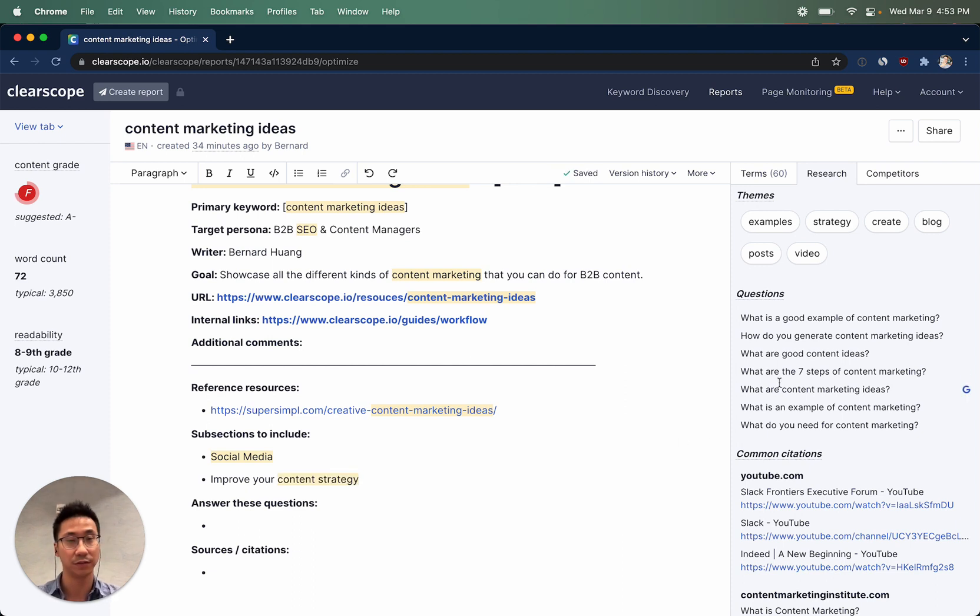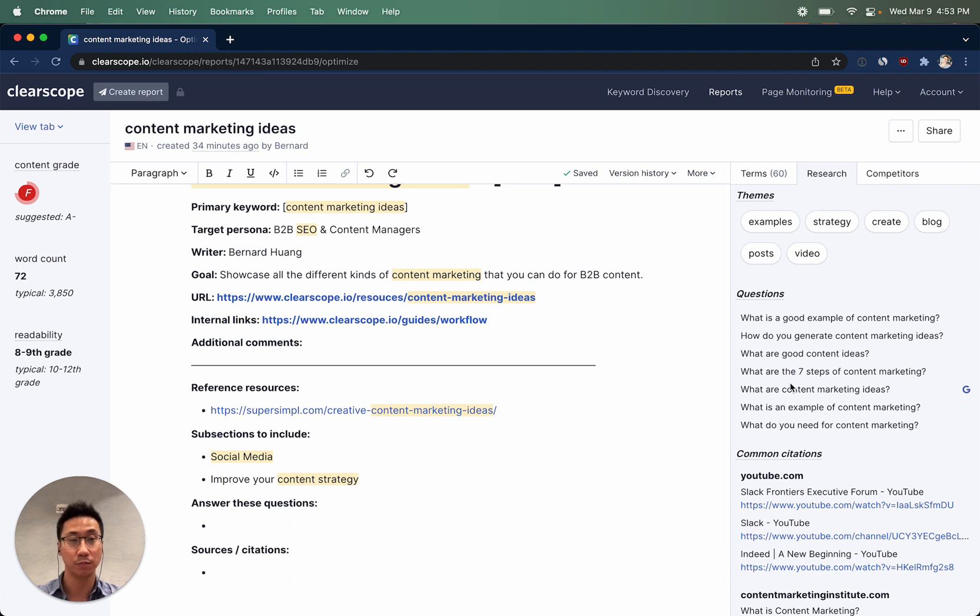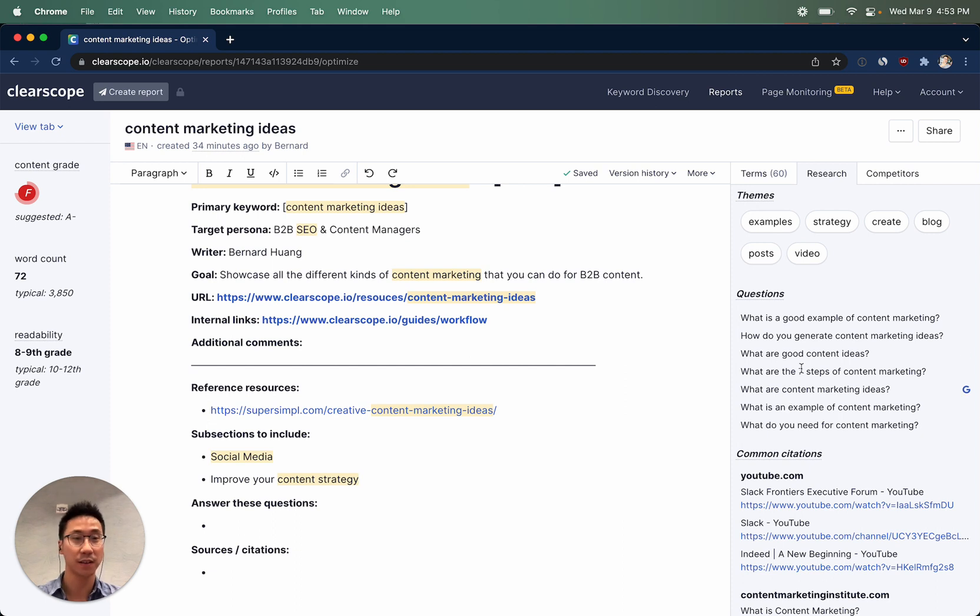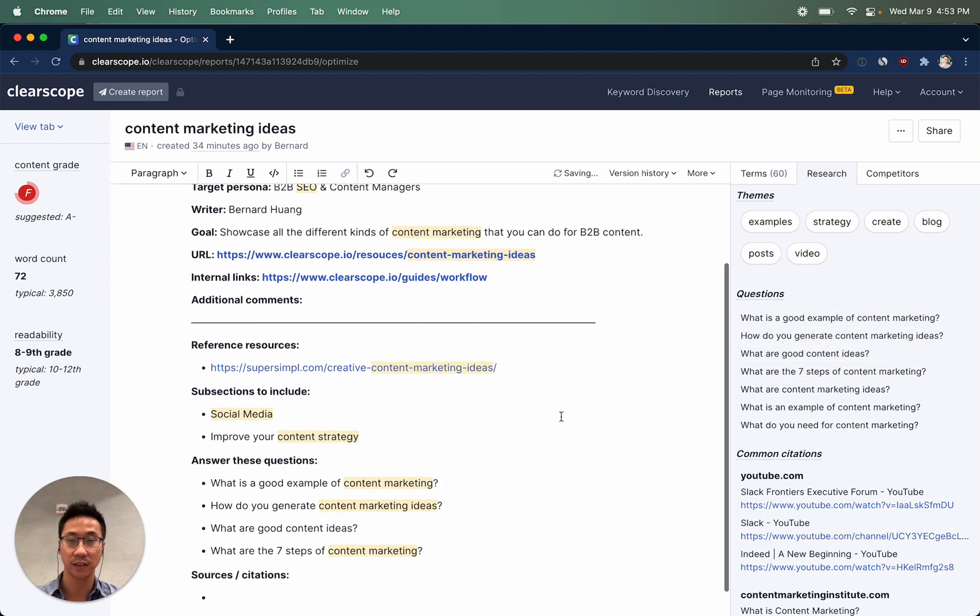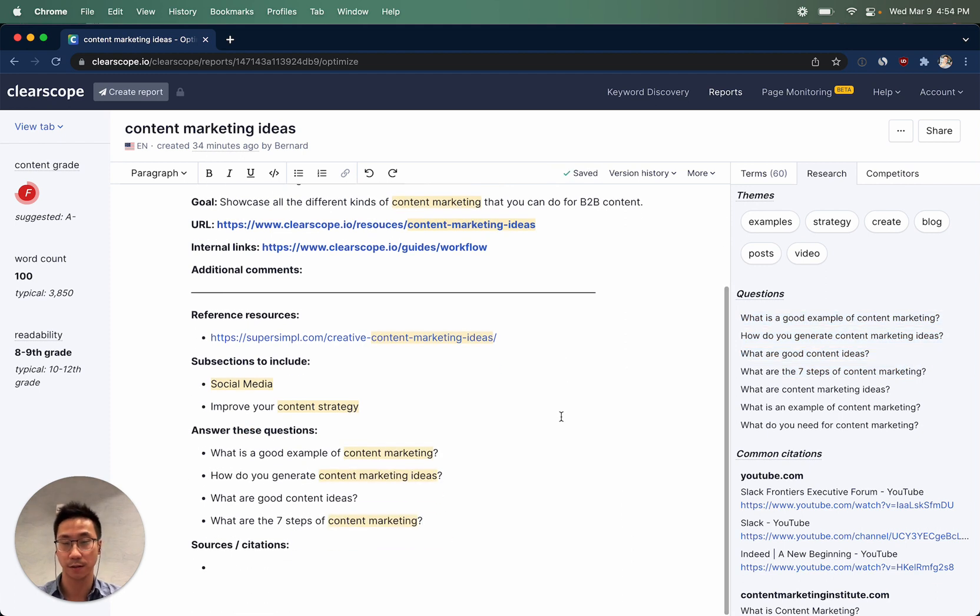Questions come from Google's people also ask. We then populate some more questions using GPT-3, some cool natural language generation technology. These oftentimes make for really good suggestions to make sure that your writer is covering the subject matter comprehensively.